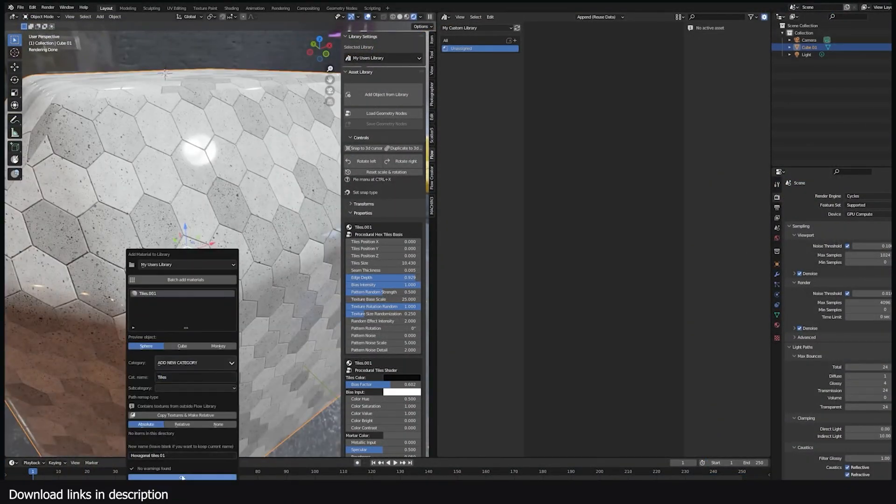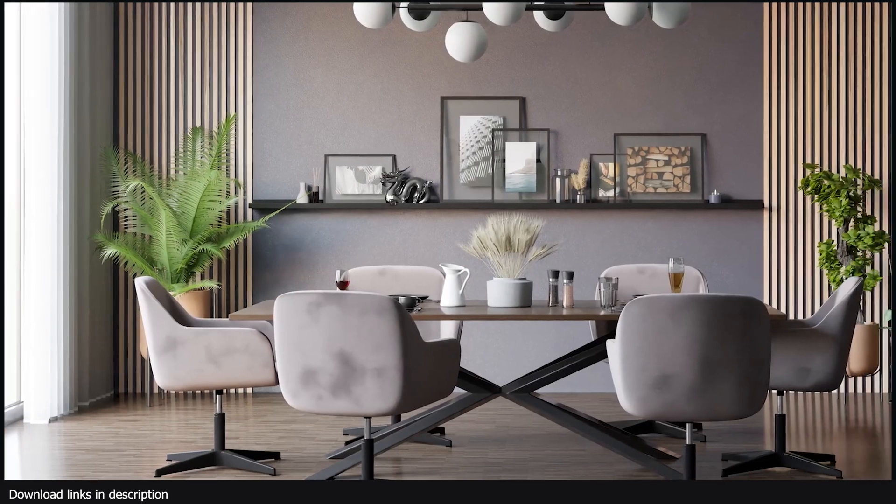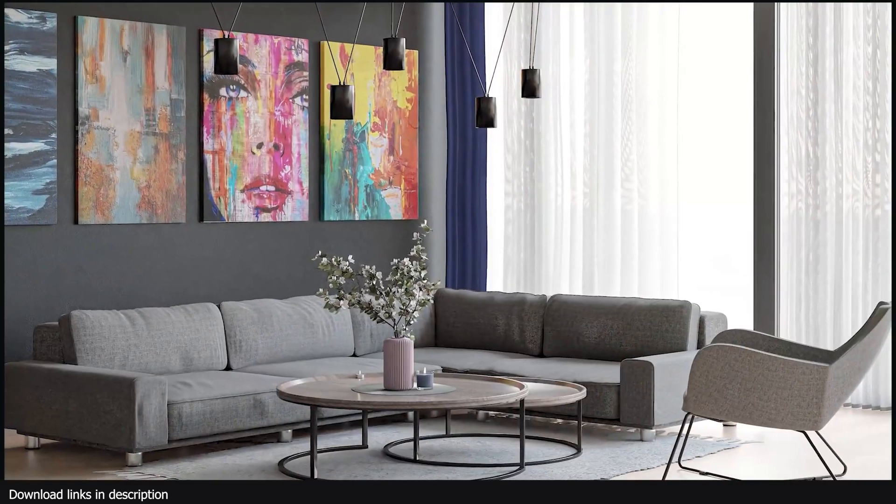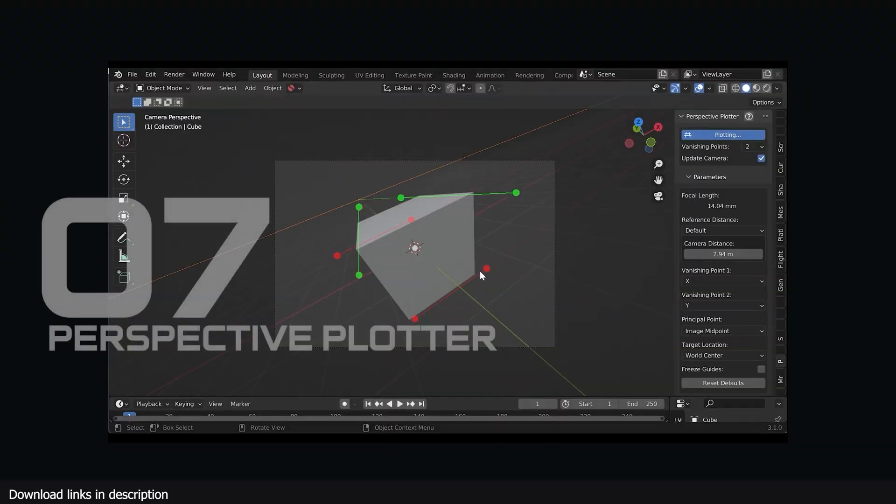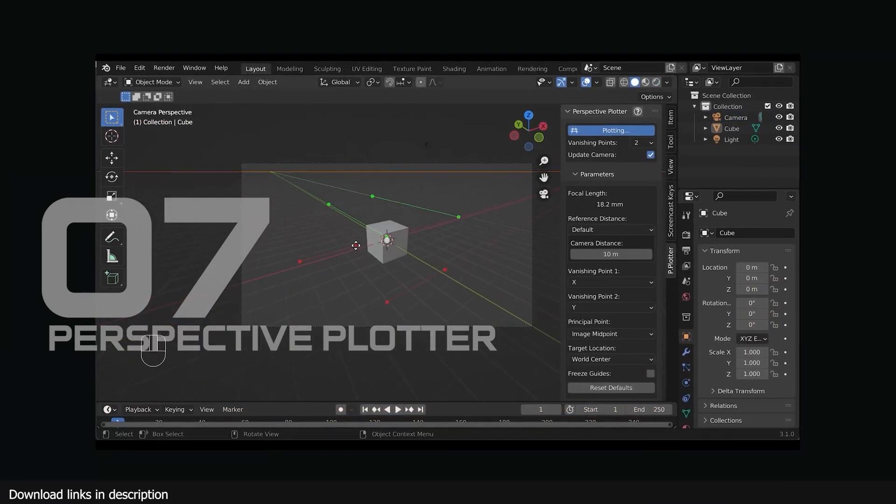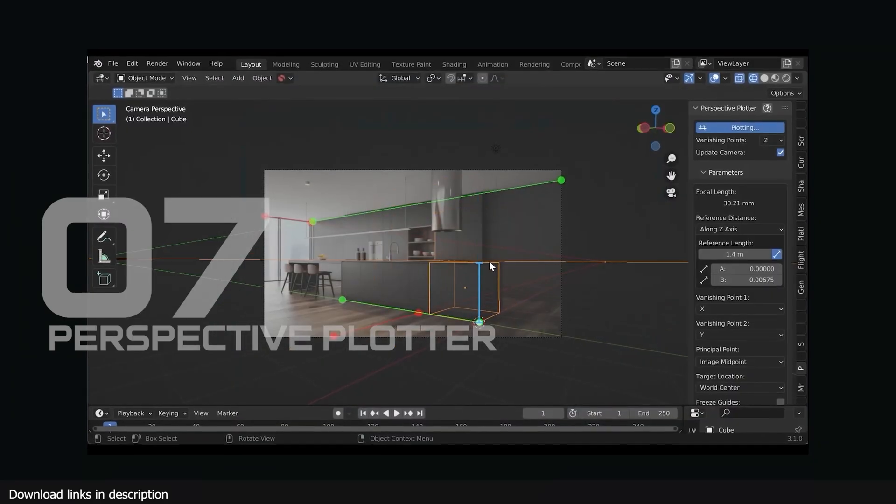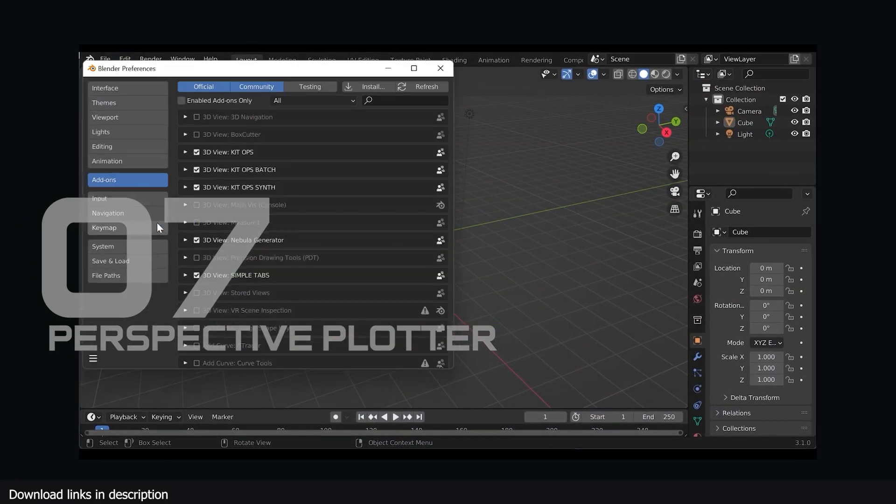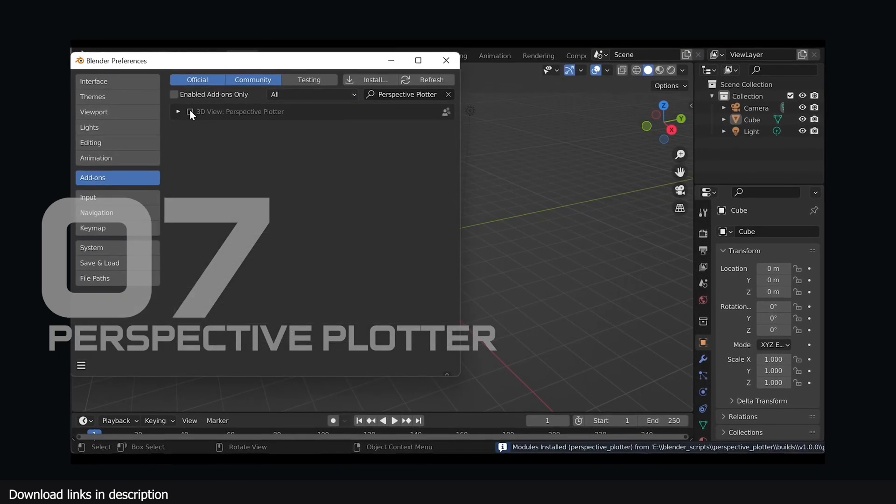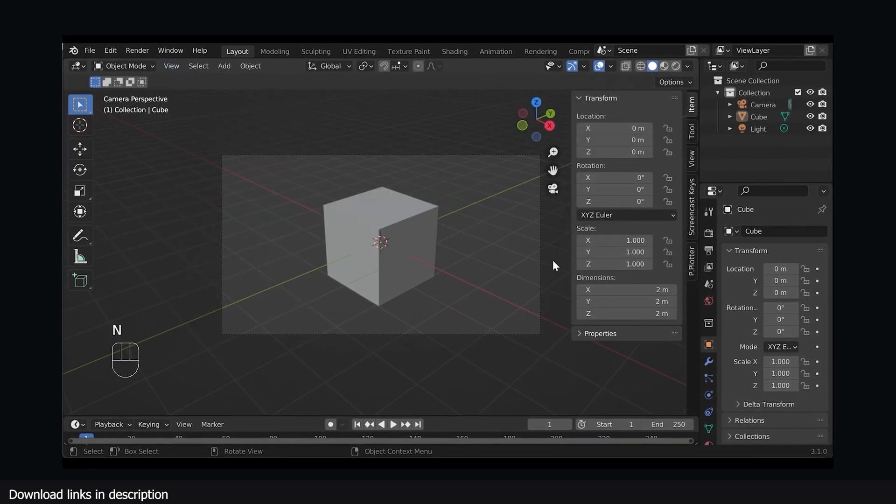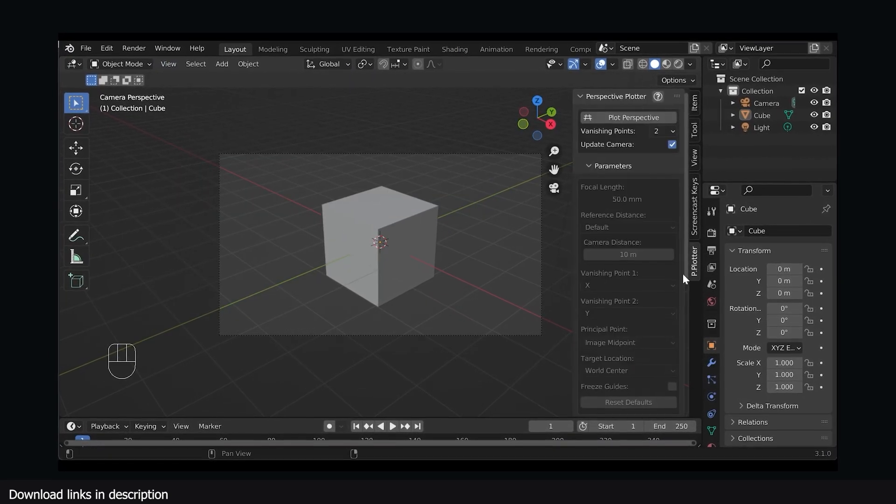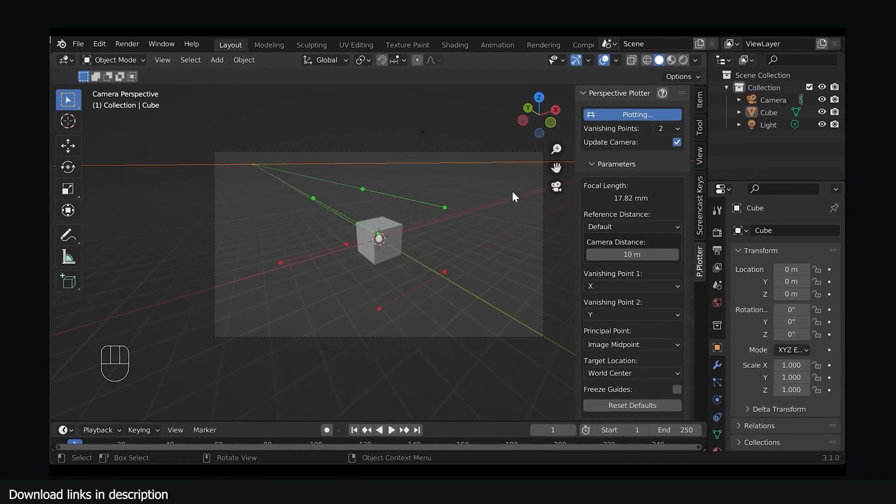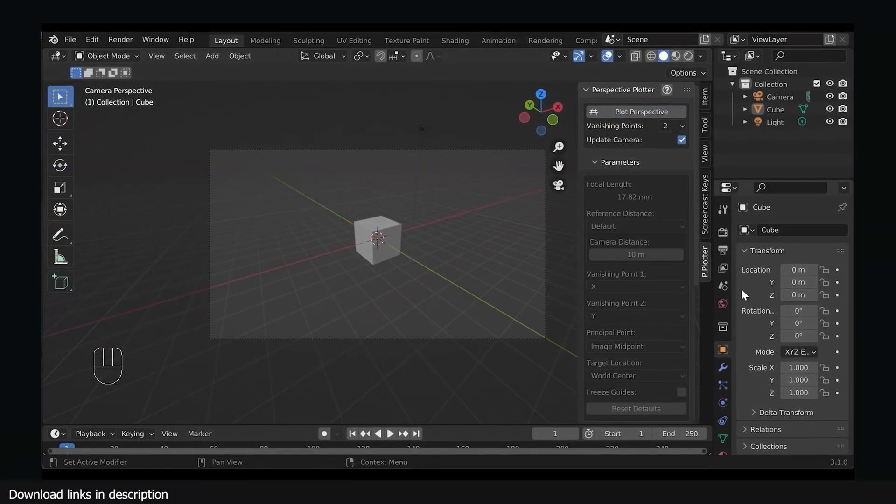Number seven: Perspective Plotter. If you have an image reference of what you want to make, Perspective Plotter will match camera angle, perspective, lens type, and more to make it easy for you to model your scene. You can easily adjust the camera to the reference using control points that you can align with buildings to get a better match.